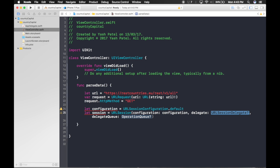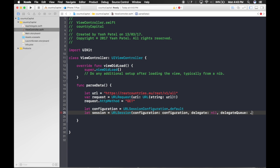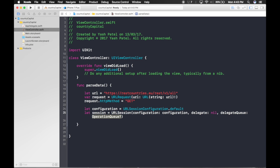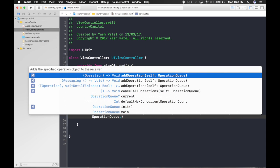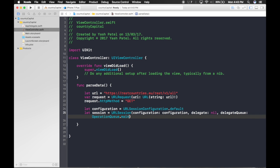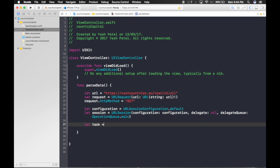For the delegate queue, pass OperationQueue.main. Once we sort out the declaration part, let's move on to creating the task: let task = url session data task.